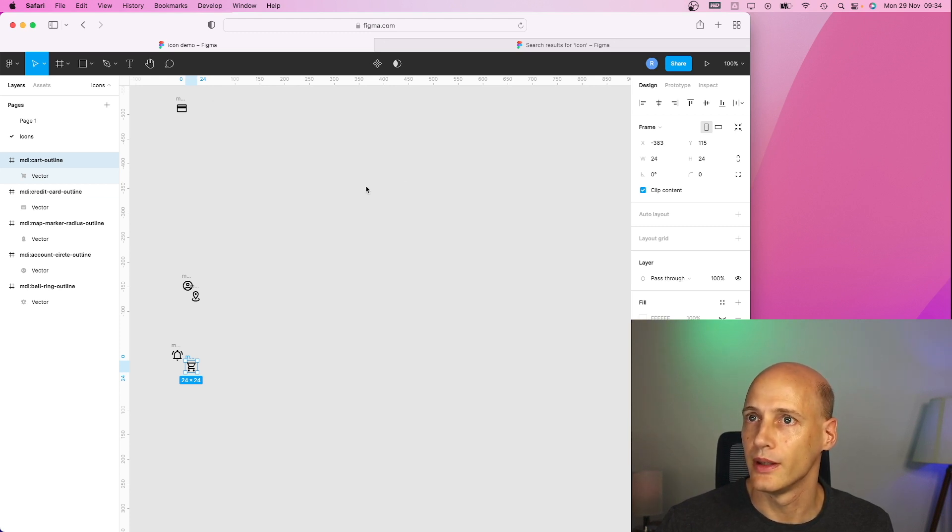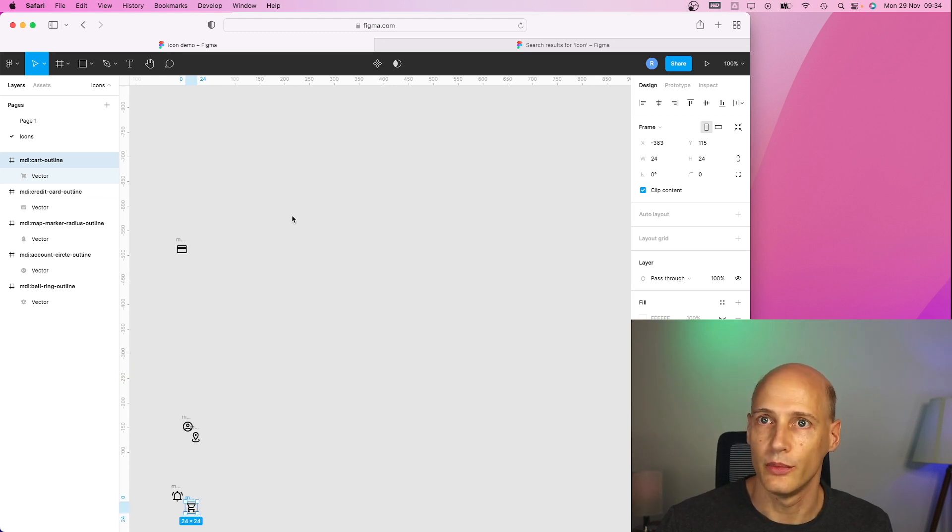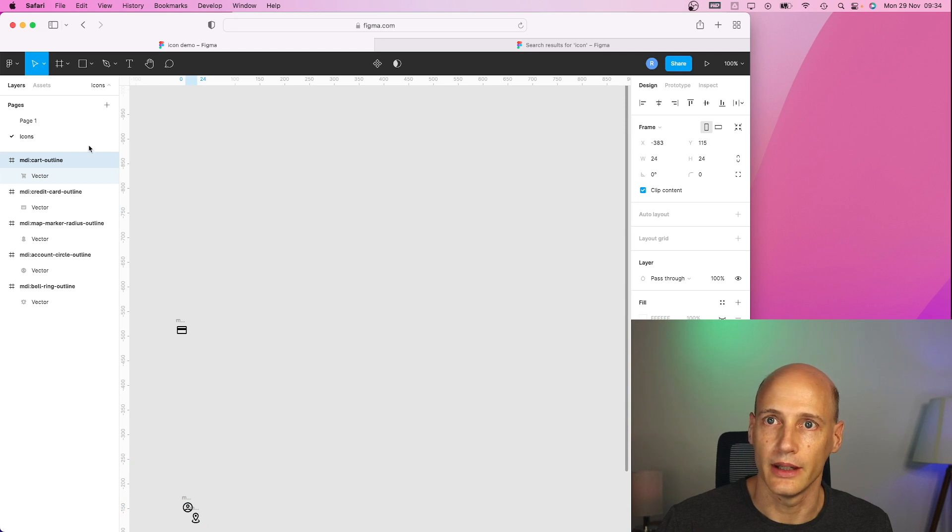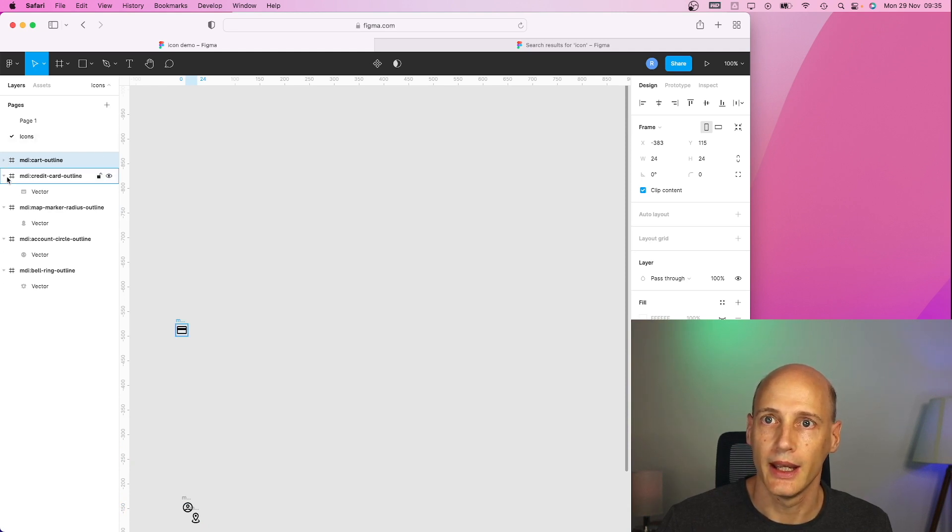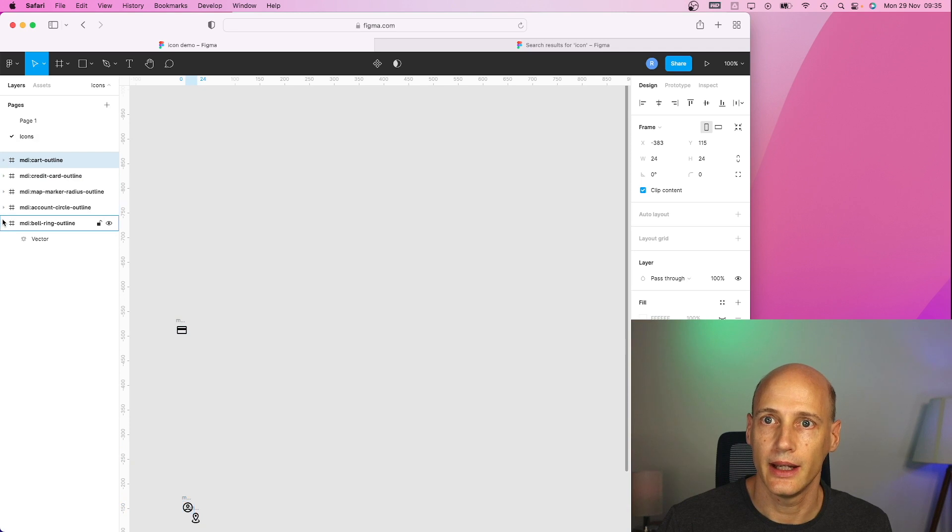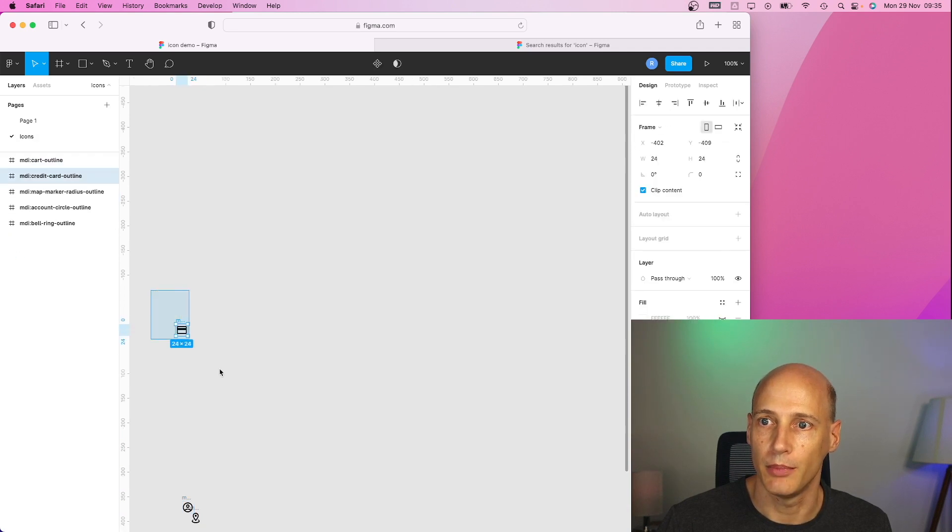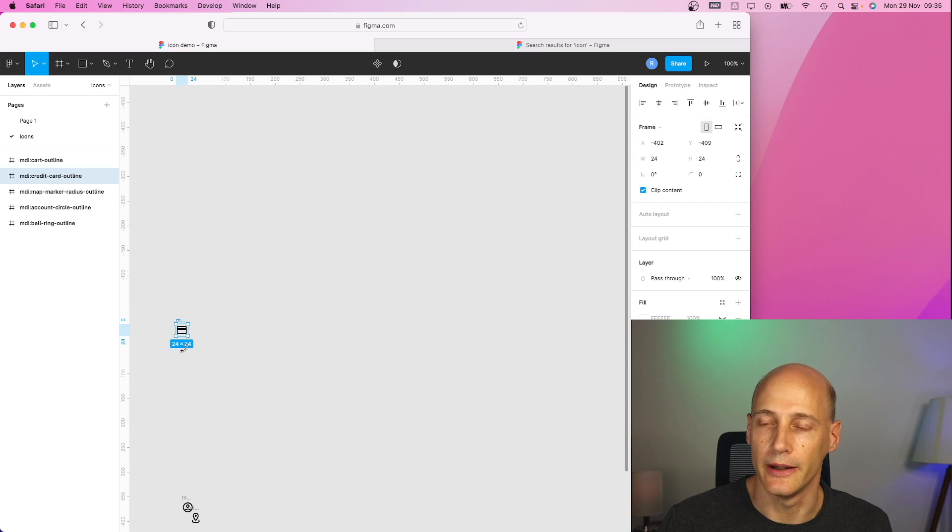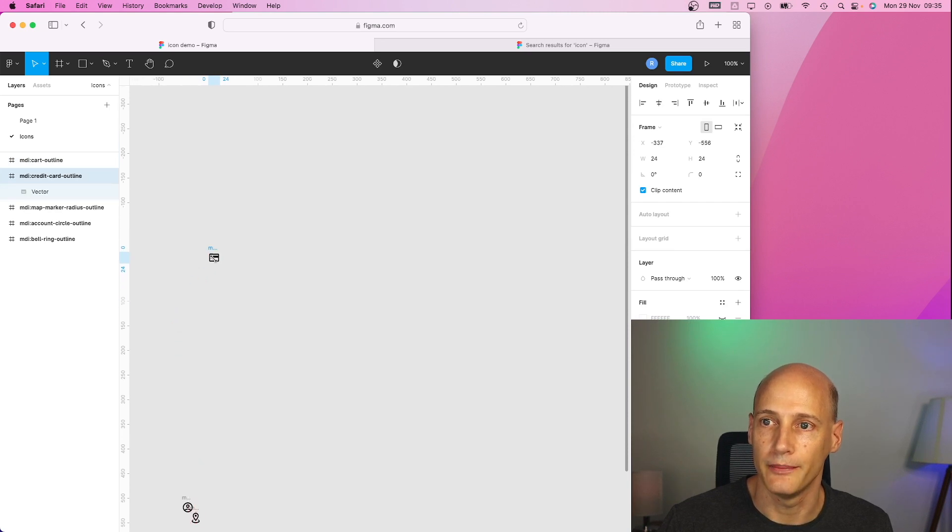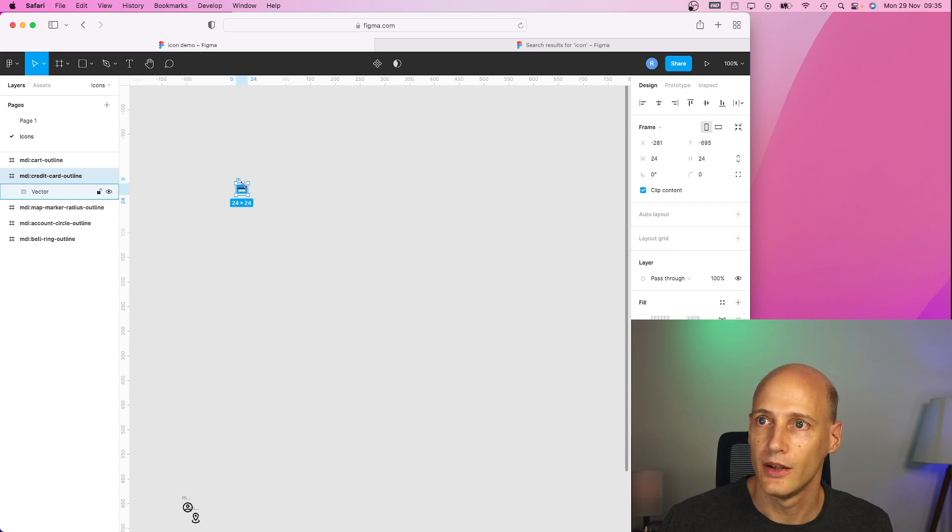So now let's assume these are the icons I need. I have them in my icon page. And let's say I want to pick a couple of them and use them in a menu later on.